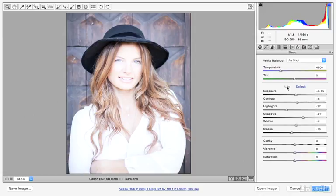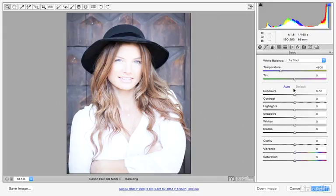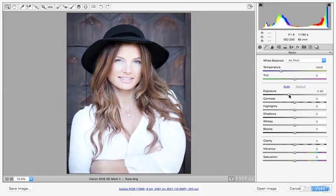If it doesn't work well, just click on default and then go back to making your own adjustments. With this image, it's just overall too bright. So I'm going to start off with my exposure slider here and just drag this to the left. When we do that, we start to see some of that nice detail come back.